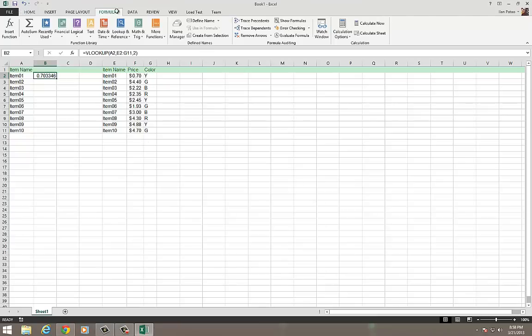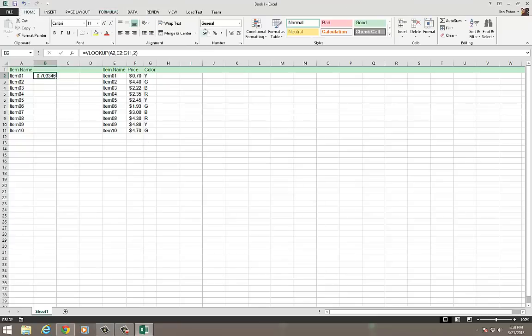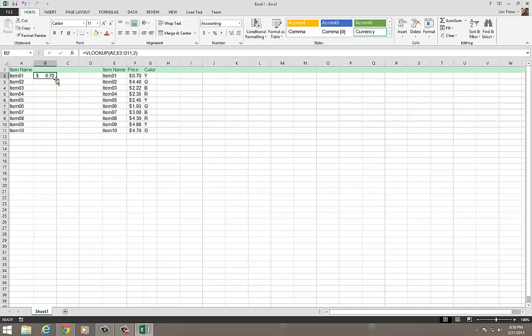So what just happened here, as soon as I clicked OK, you'll see that item 1 is $0.70, and it returned the value of $0.70. So I'm going to drag this down, and you'll see here that all the items now match.